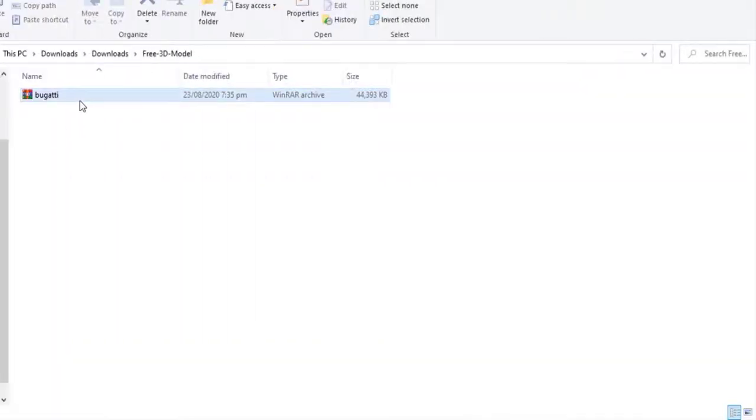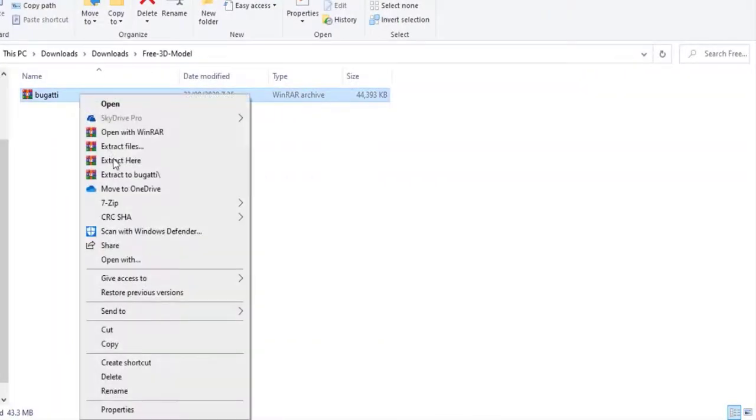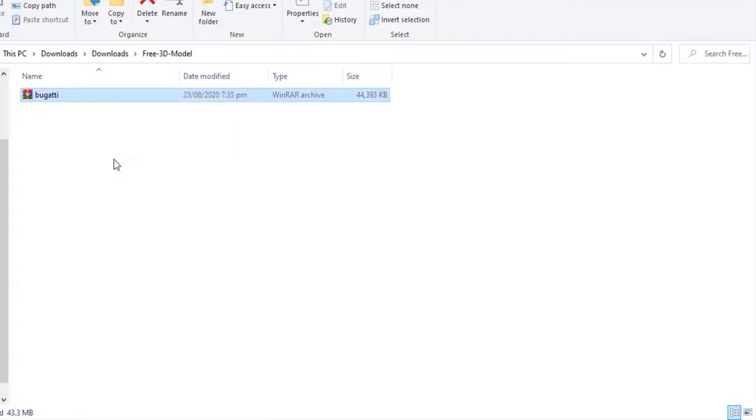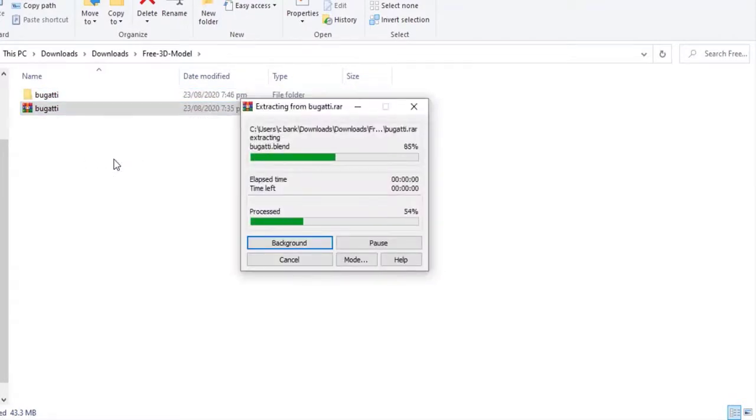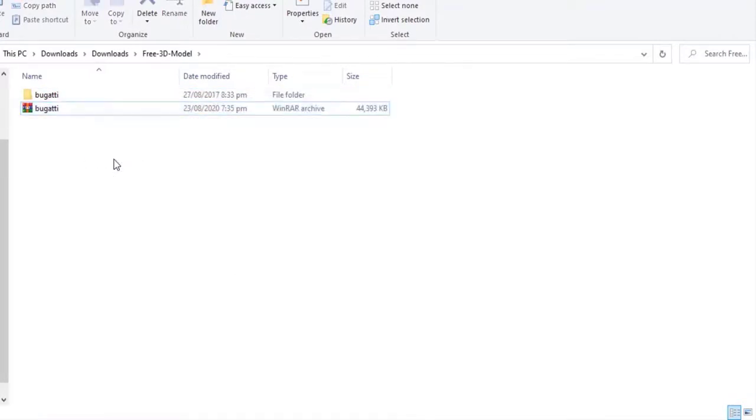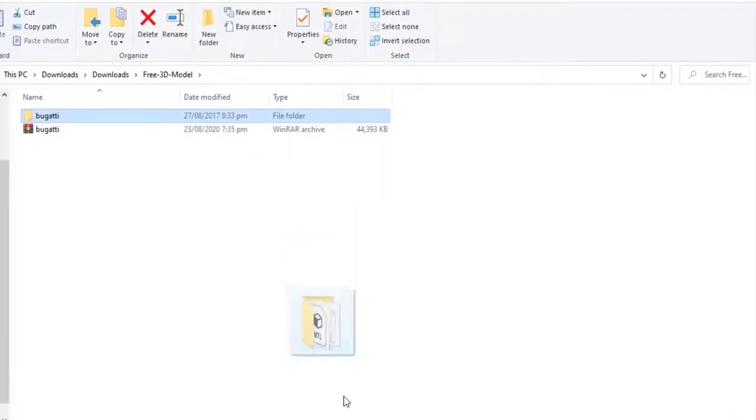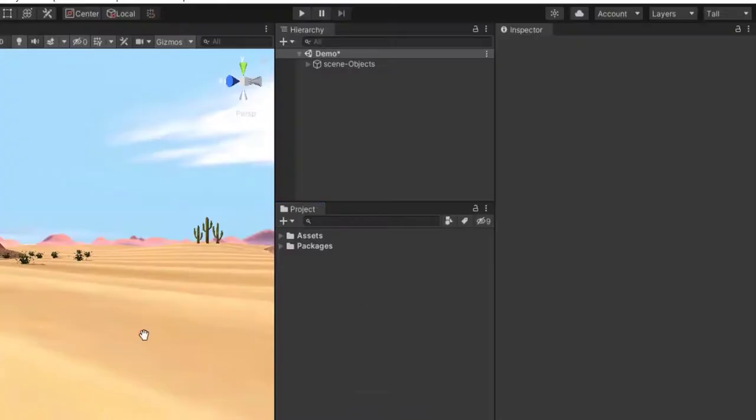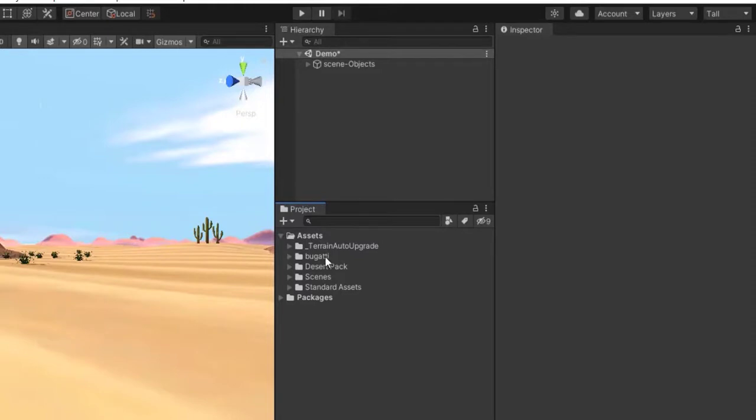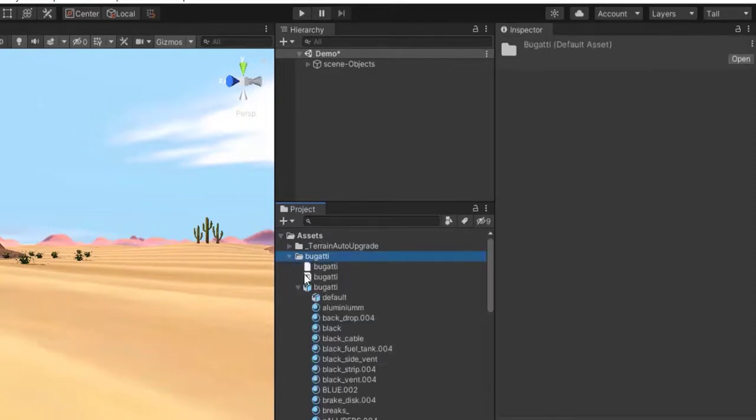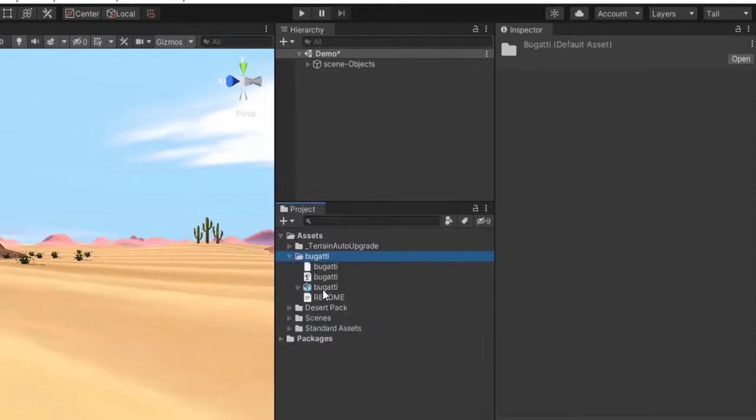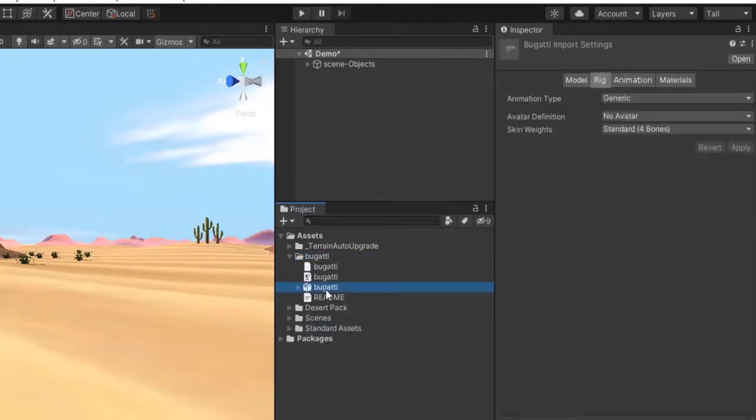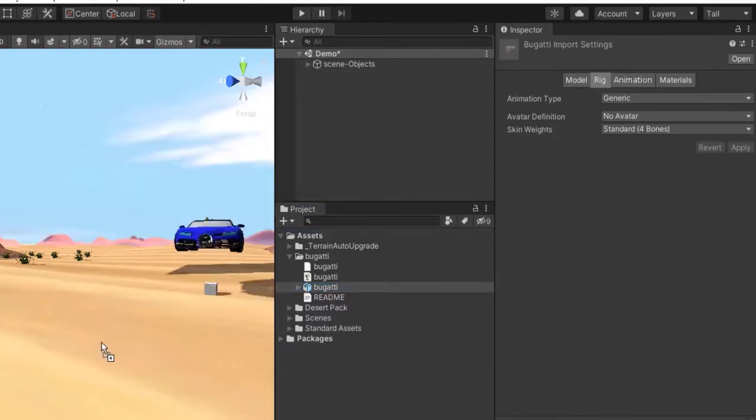After downloading it, let's extract the file. Now drag and drop this folder into the Unity project, and here is its model. So just drag and drop into the scene at this position.